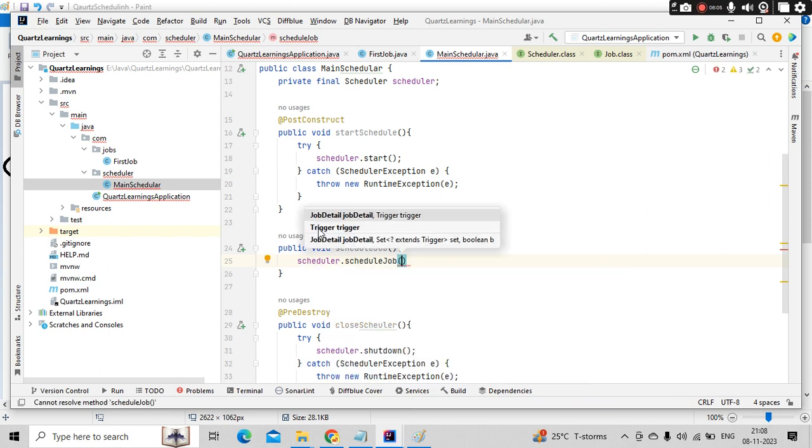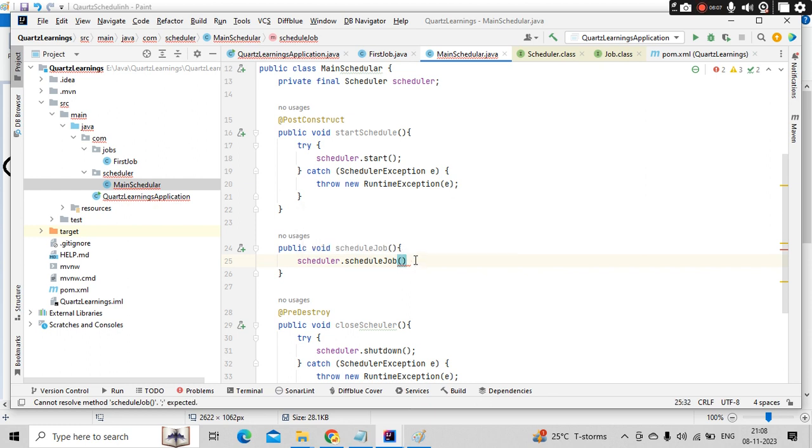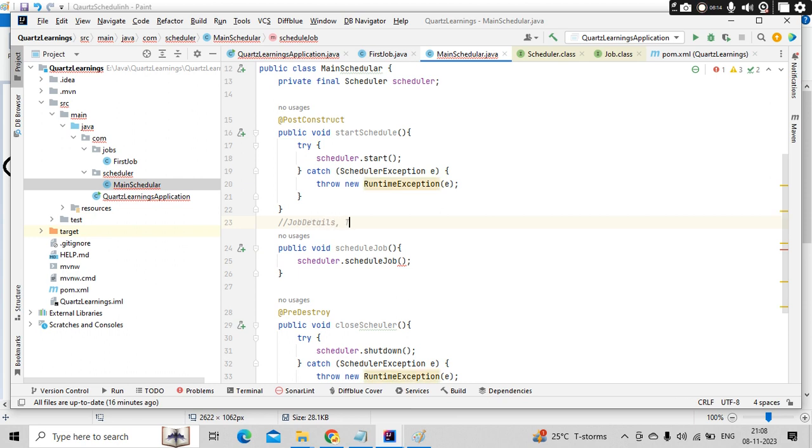So how I can get the job details and how I can get the trigger information. Something like job details and the trigger information.